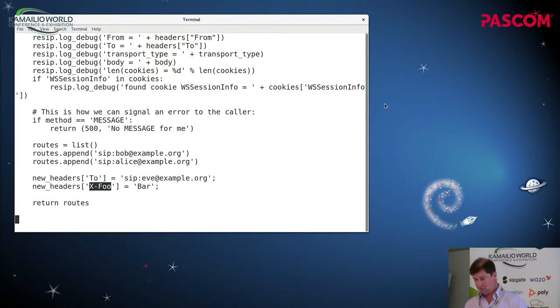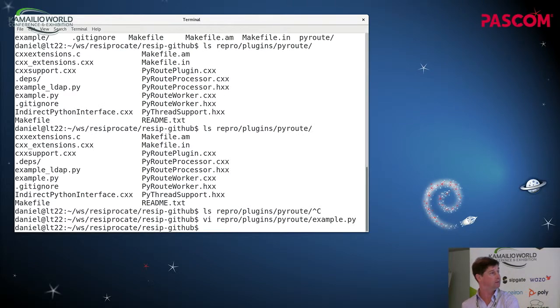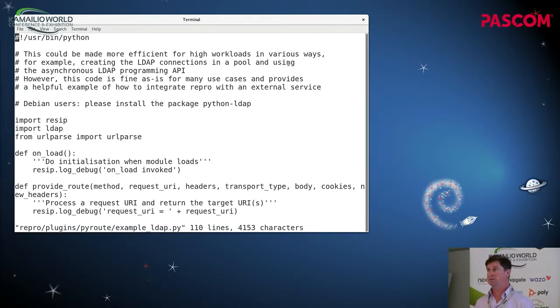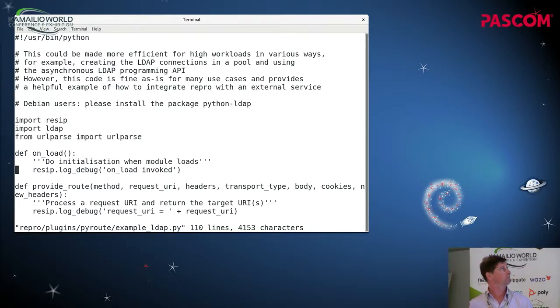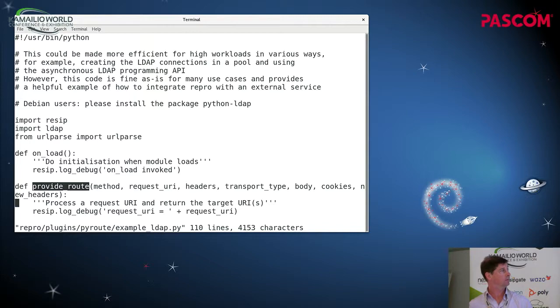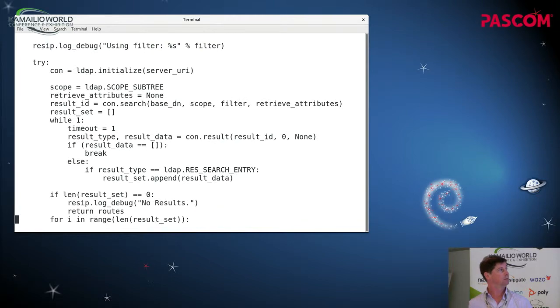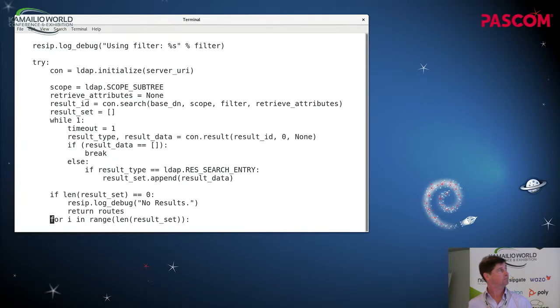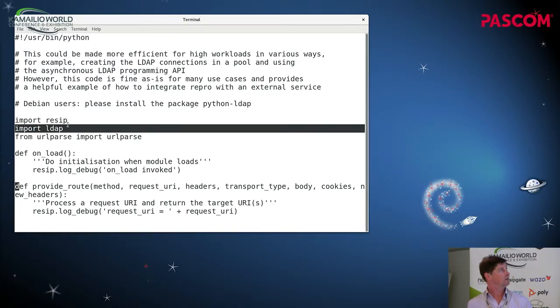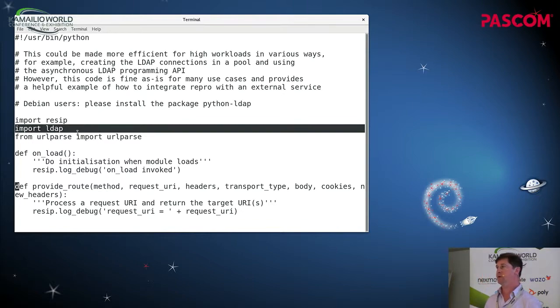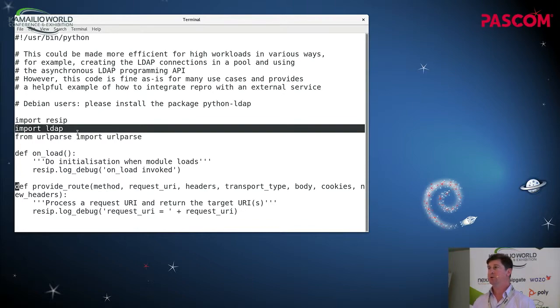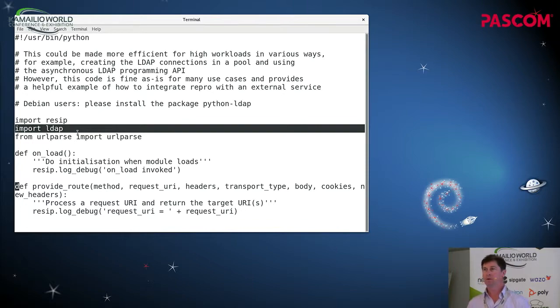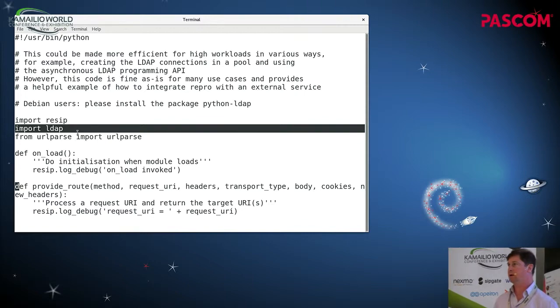Just to show one final thing about Python and then we'll move on to the next thing. This is a more detailed example that shows how we can use LDAP from the Python provide root method. So it's a full working example. The most important thing to note is that Python provides an LDAP library just as it provides many other libraries that are sometimes useful. So by using this PyRoot plugin we can gain access to any existing Python library and use logic or connectivity from that library to help us to make our routing decisions. So does anyone have any questions about what we've seen with the plugins and Python?